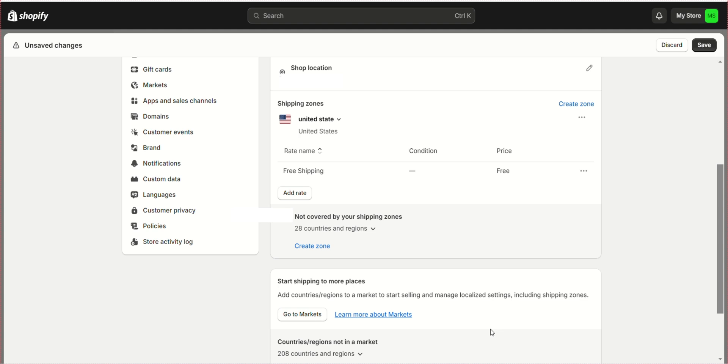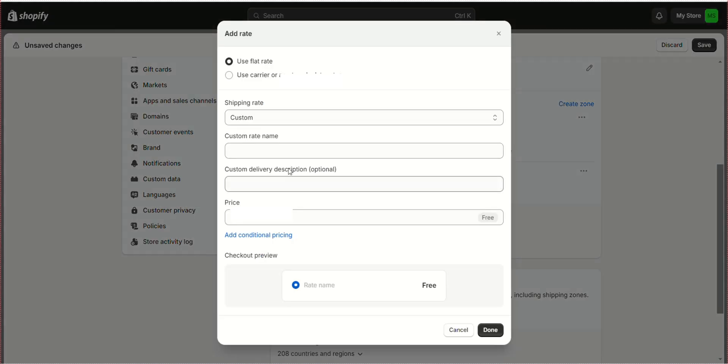Your free shipping zone has been created. Click Save.